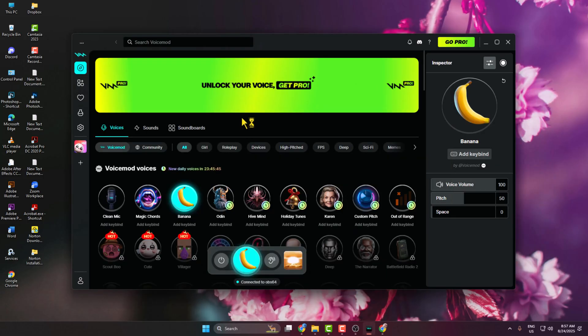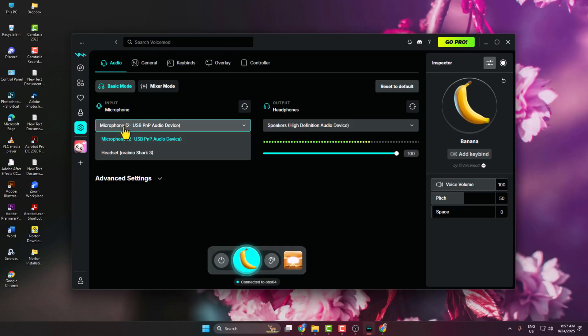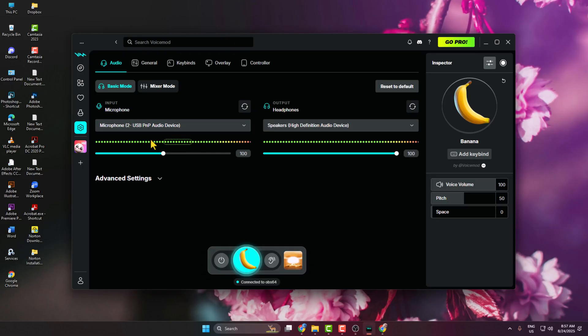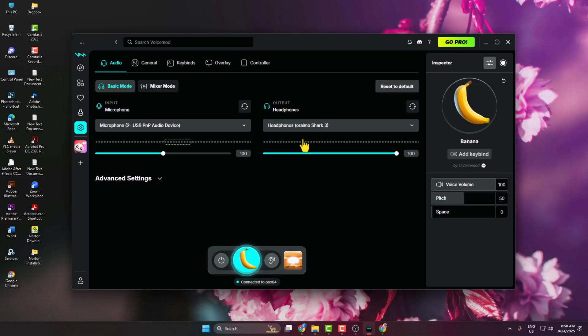From the Voicemod dashboard, click on Settings and select Audio Settings. Here under Input Microphone, you have to select your current microphone which you are using, and here you can select your output or headphone device.